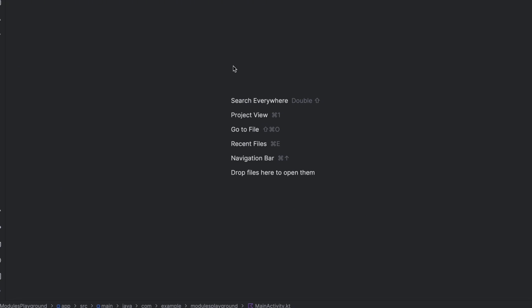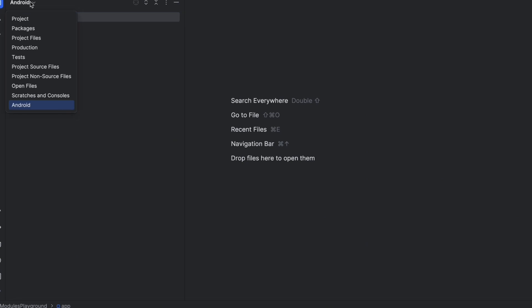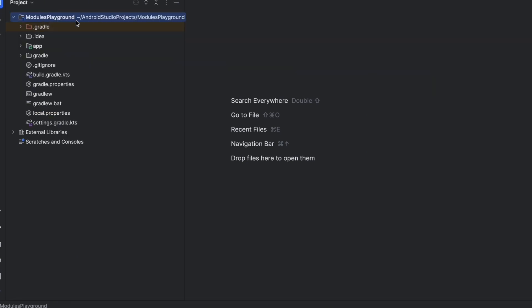Open any project you have or create a new project, and go to the project tab. You can see we are in the Android view hierarchy — switch this to the Project view so you can see all files and modules inside your project. You will see the main module, the project module, which is called modules playground — the name of my project.